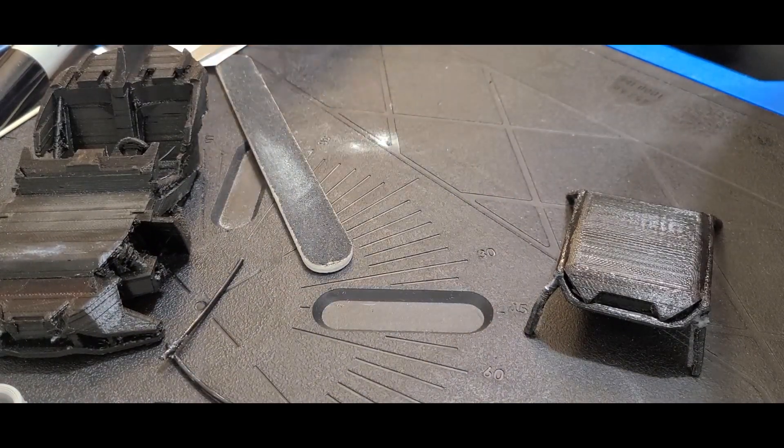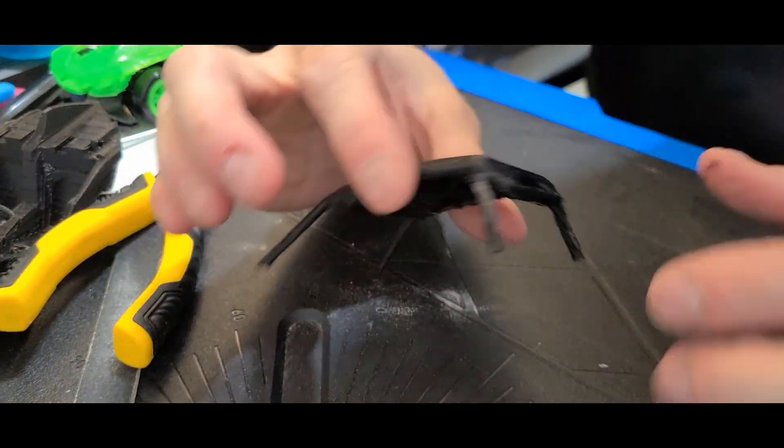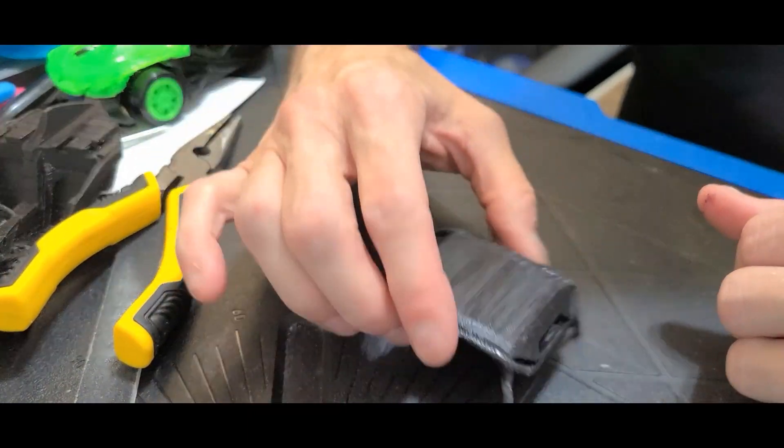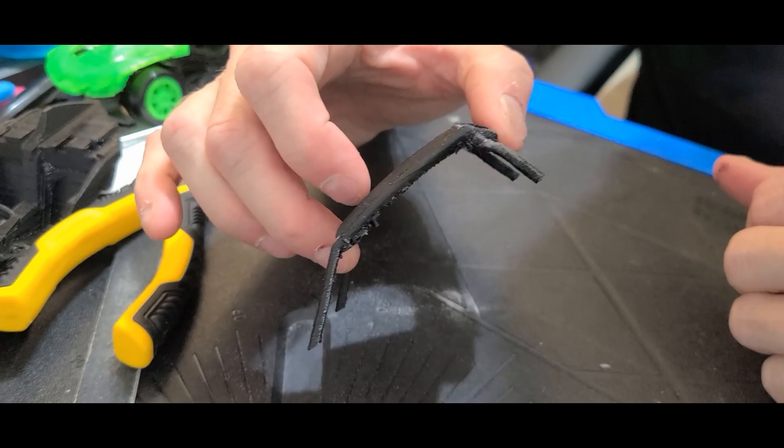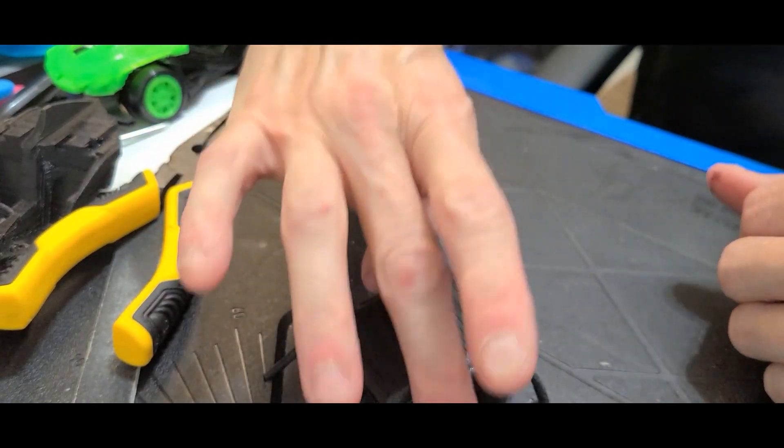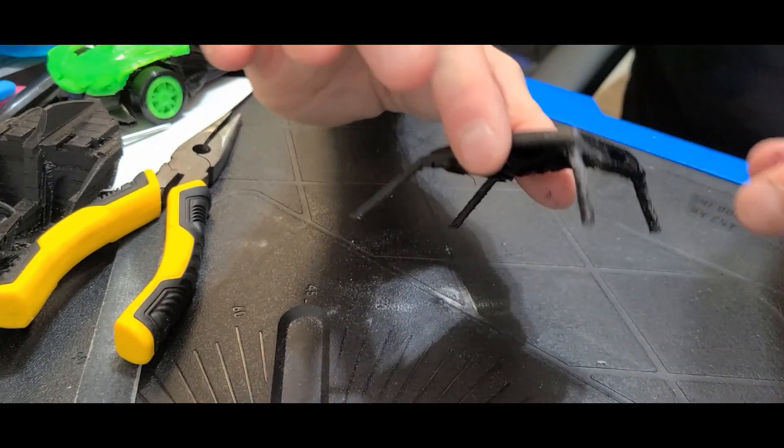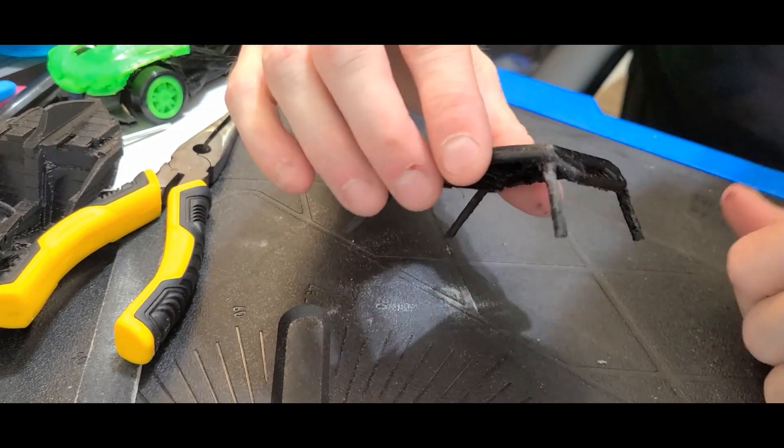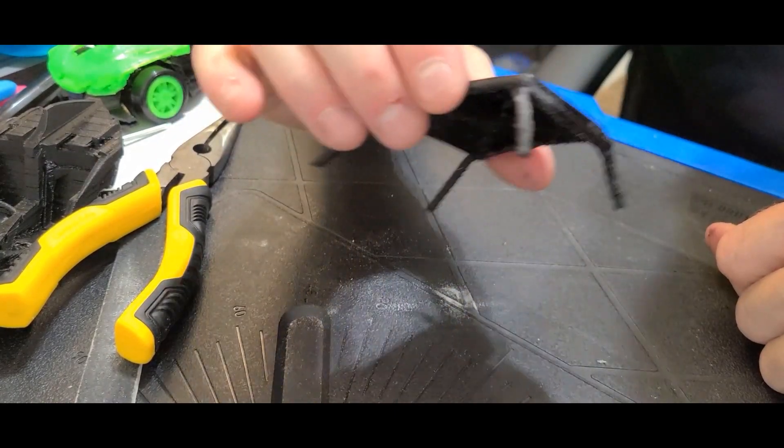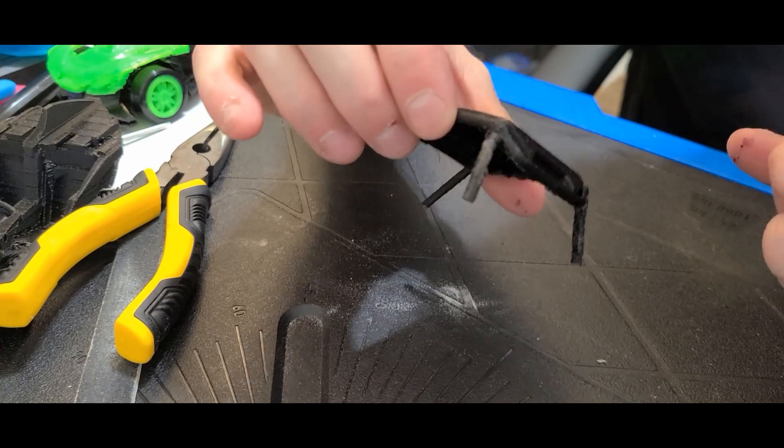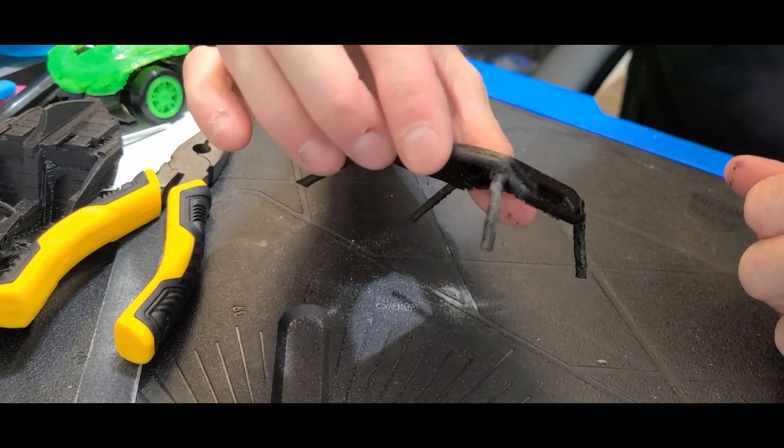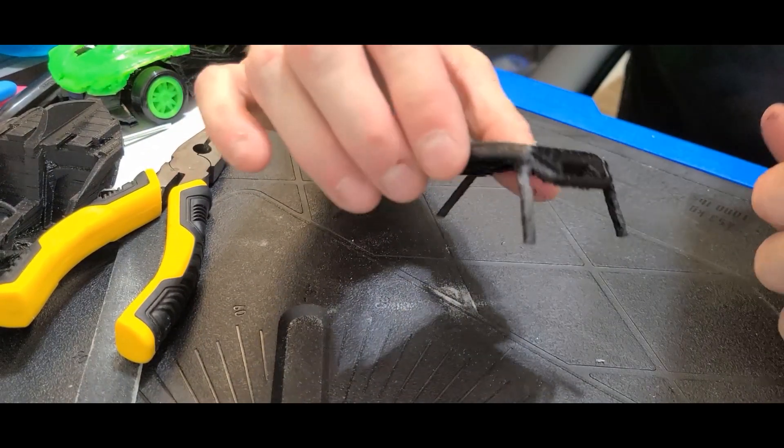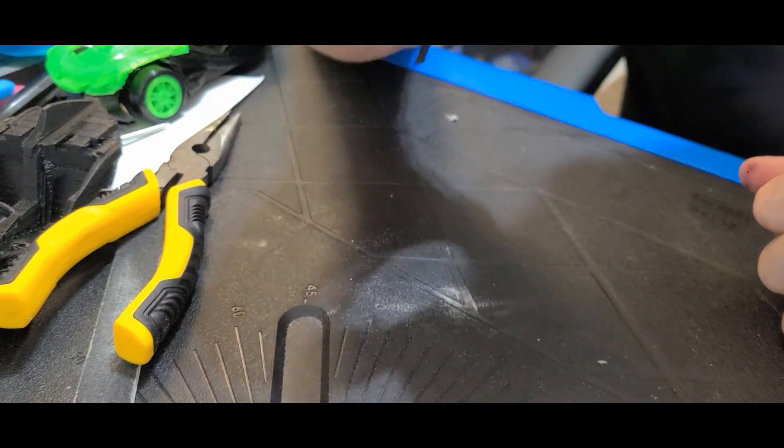PLA has a really low melting temperature. So for models, it's actually really cool because if you ever have a part that doesn't come out right and you need to just tweak it a little bit, by far the easiest thing to do is just hit this with a hairdryer for about 10 or 15 seconds and just bend it right back into place.